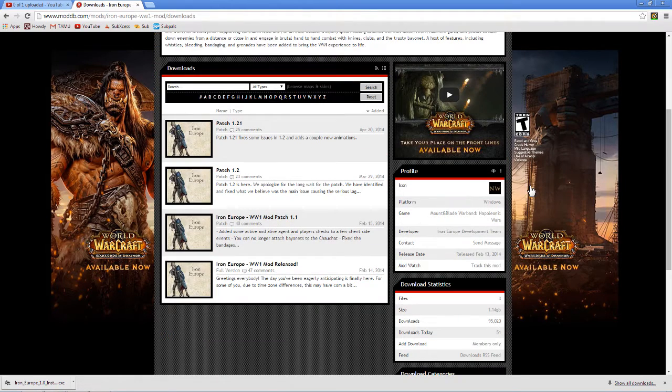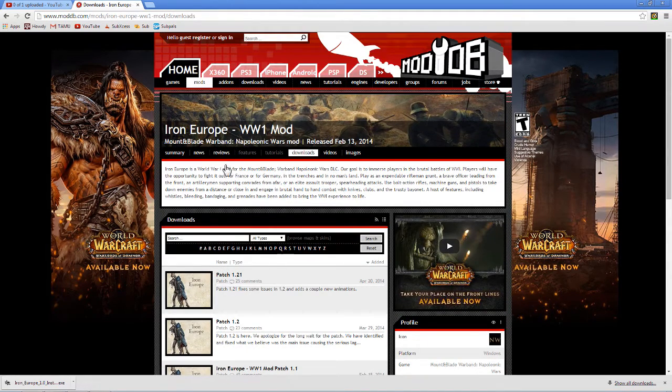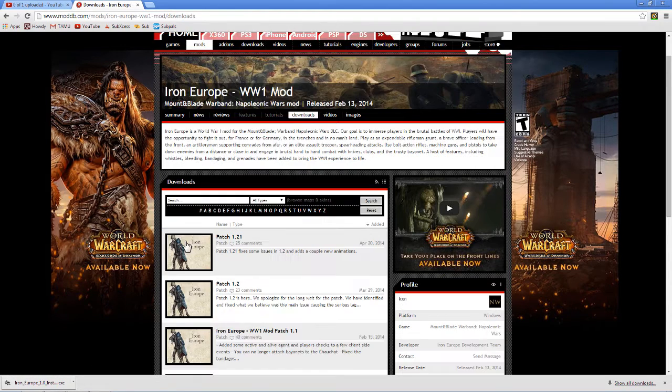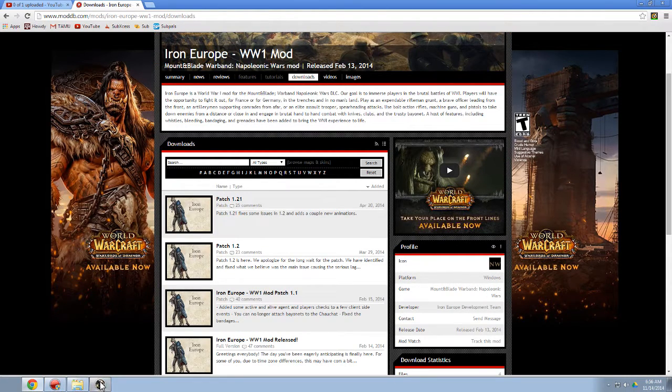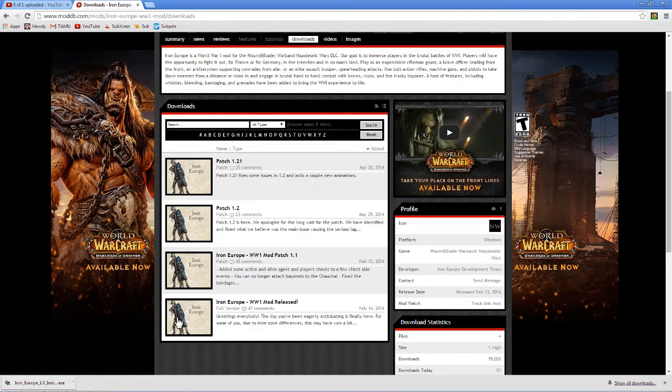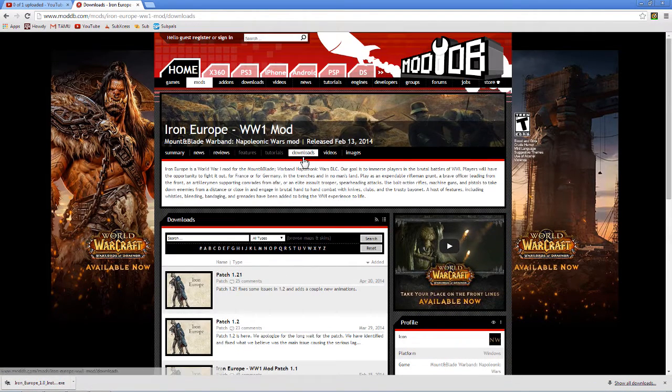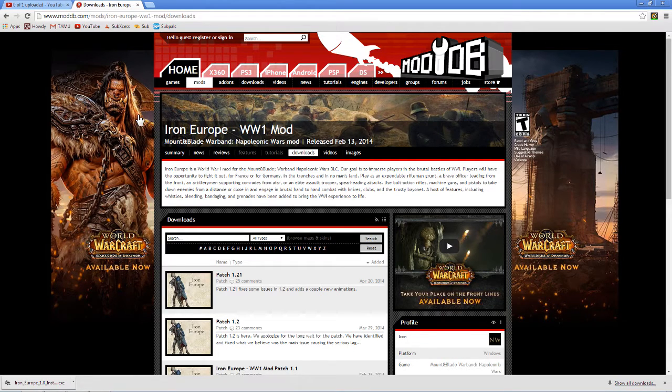This was my first time installing a mod, and it was Iron Europe for Warband on the Mount & Blade mod. But how to do it: you just quickly go to this site, just Google